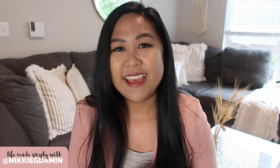Hi everyone, welcome to Life Made Simply. My name is Nikki. In today's video, I'll be sharing with you how you can create your very own customized website.